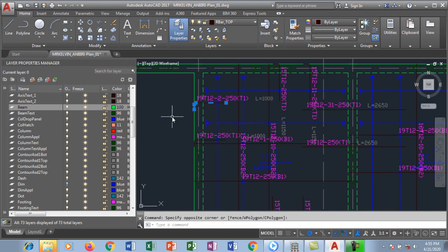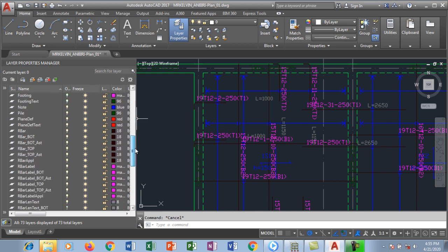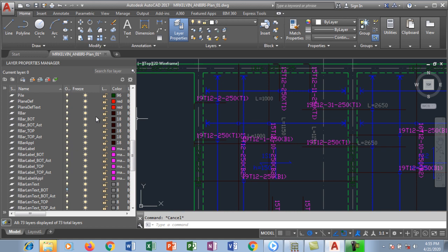I'm going to hit escape to clear grips, so I'm going to go to the rebar top which is R. We have rebar bottom and rebar top.